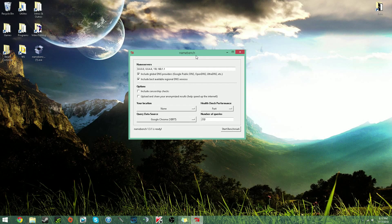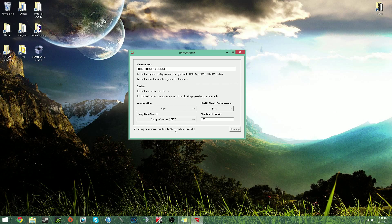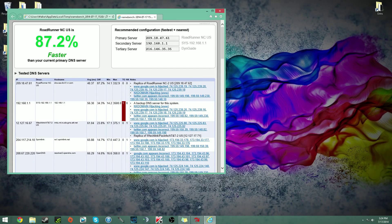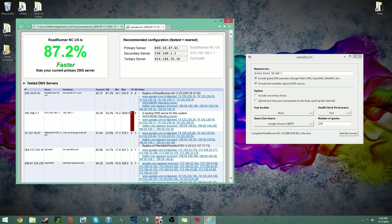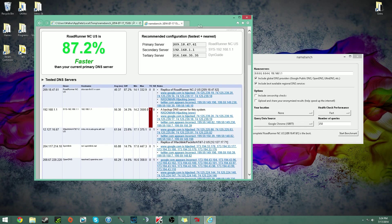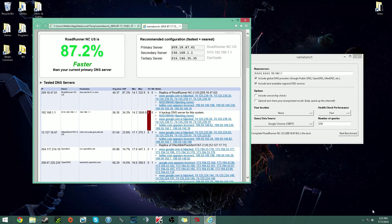Now back to Namebench — leave everything the same, don't change anything, and click 'Start Benchmark.' It'll run and I'll check back once it's finished. Alright, Namebench has done its job. It finished and opened up Internet Explorer, giving you three servers to choose from. This is the best one right now. I'm currently using the 8.8.8.8 and 8.8.4.4 DNS servers — those are the two DNS servers that Google provides. This new recommended one is supposedly 87.2% faster, most likely because it has less network traffic.